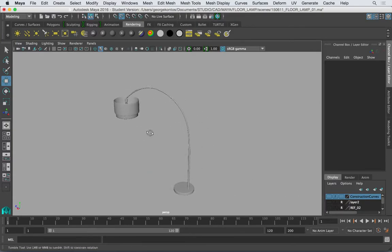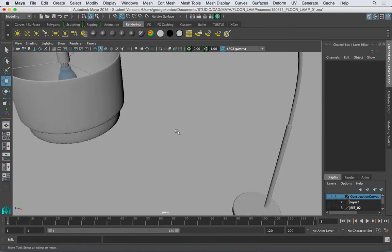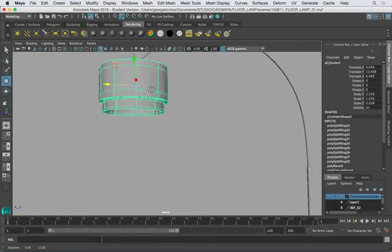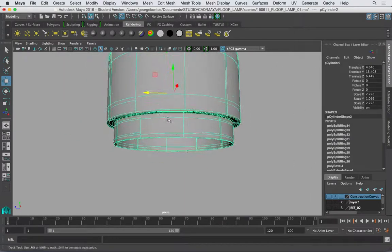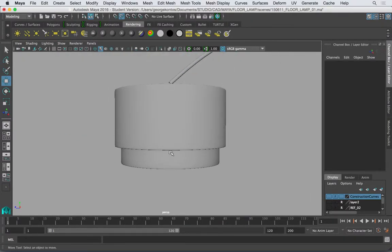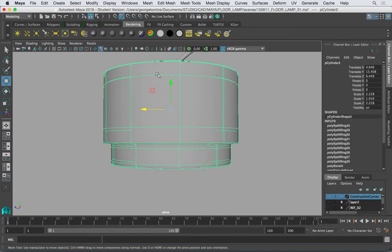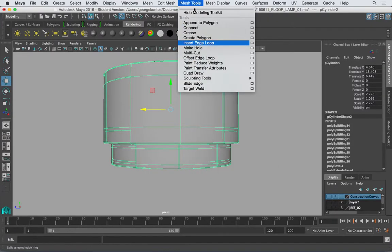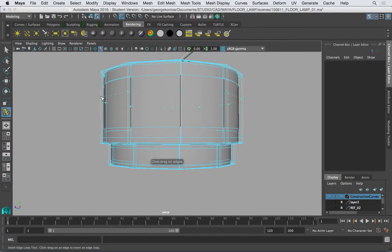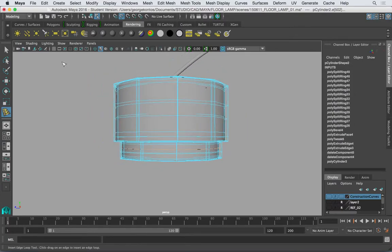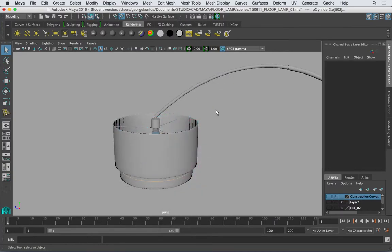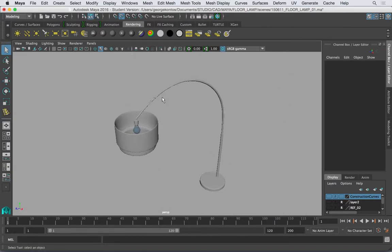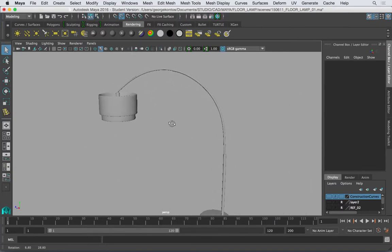So the lamp is done. The only thing I don't like is this. I will add a little bit more detail here with an insert edge loop tool. And of course I haven't done the cable, I can create that on the next video. But overall this is the finished floor lamp.